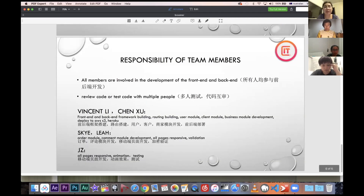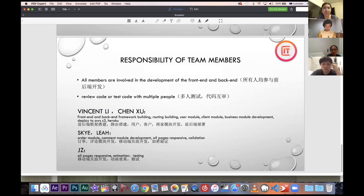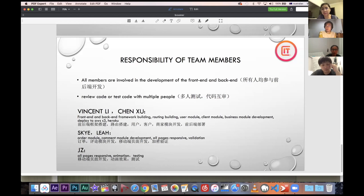Regarding team responsibilities, all members are involved in both frontend and backend development. When reviewing or testing code, we use more than one person. Personally, I focused on frontend and backend framework building, routing, user model, client model, business model development, and deployment to AWS S3 and Heroku.